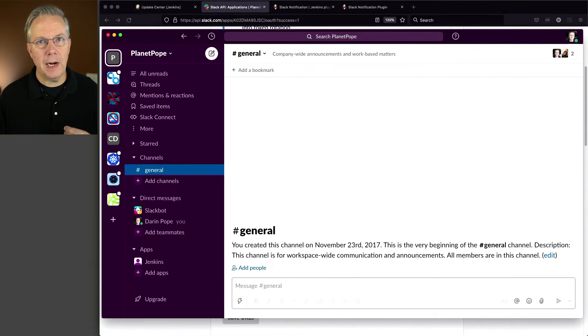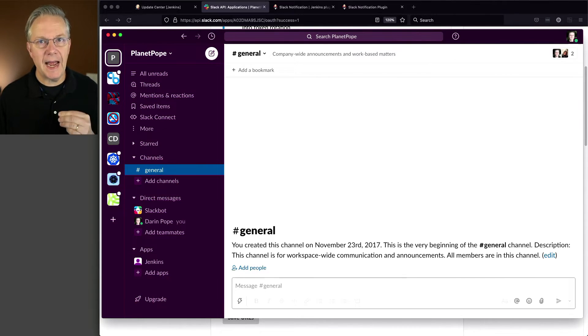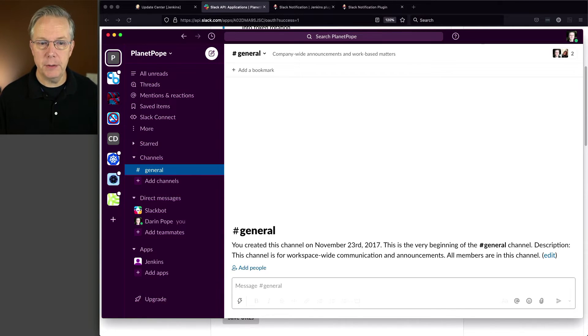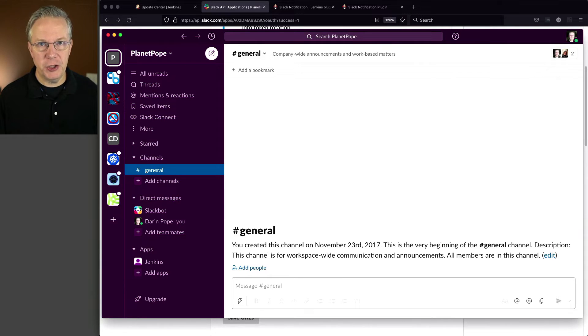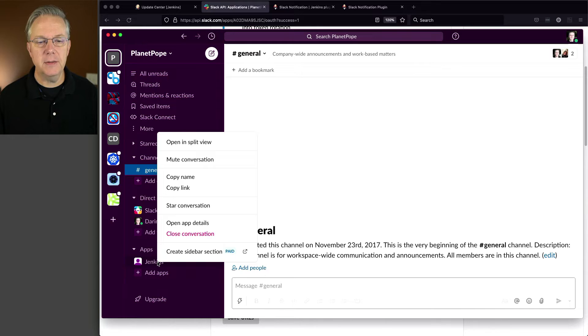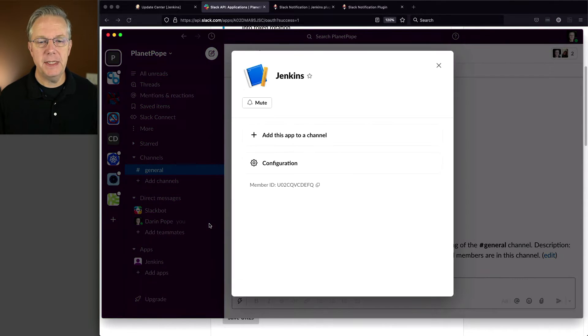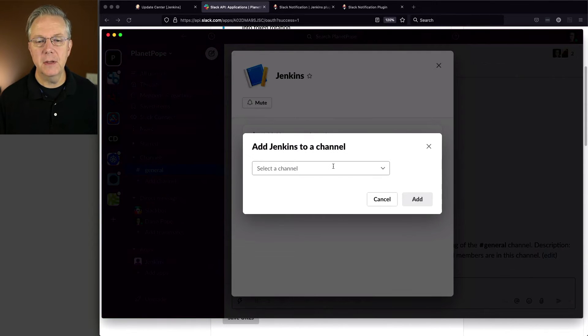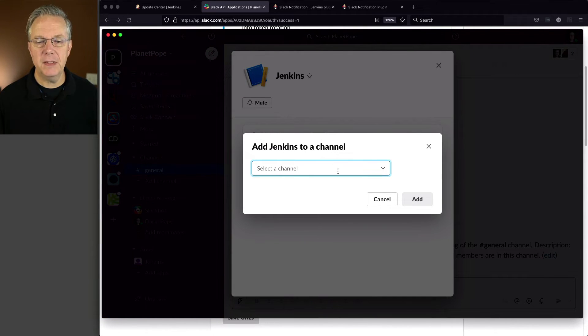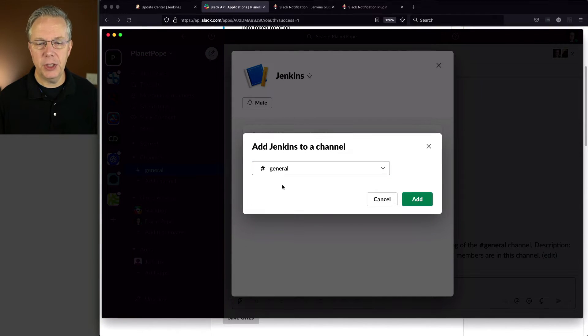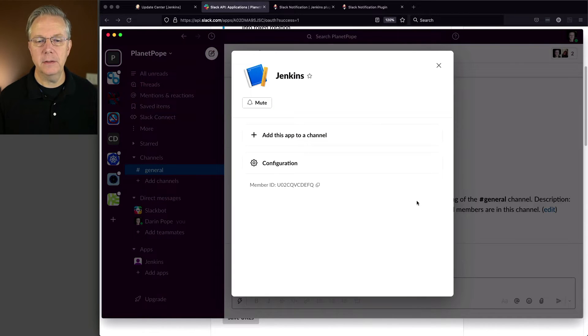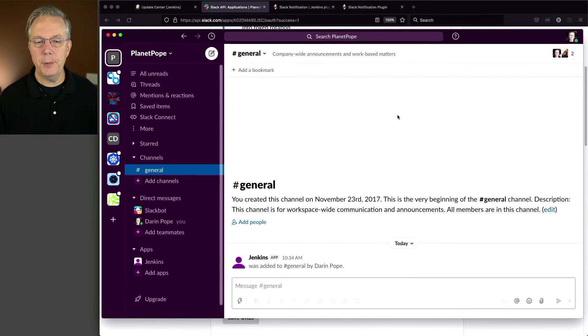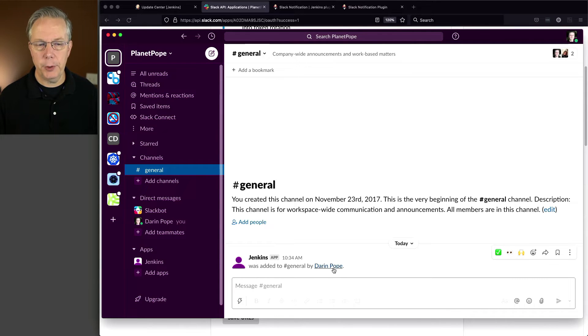But in order for our integrations to work correctly, we need to add this application to the channel or channels that we want to use. For the moment, we only want to add it to our general channel. So what I'm going to do is I'm going to right-click on Jenkins. I'm going to open app details. And I'm going to click on add this app to a channel. When I click on this, it's going to give me a selector. And I'm going to select general and click on add. And if we close this up, you'll see now that Jenkins was added to general by Darren Pope.